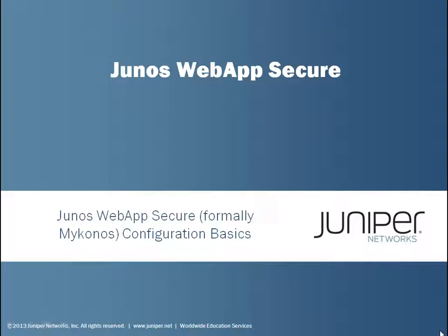Welcome to Juniper Educational Services Learning Bytes. This learning byte will be on the Junos Web App Secure Appliance, formerly known as Mykonos. This will be configuration basics.